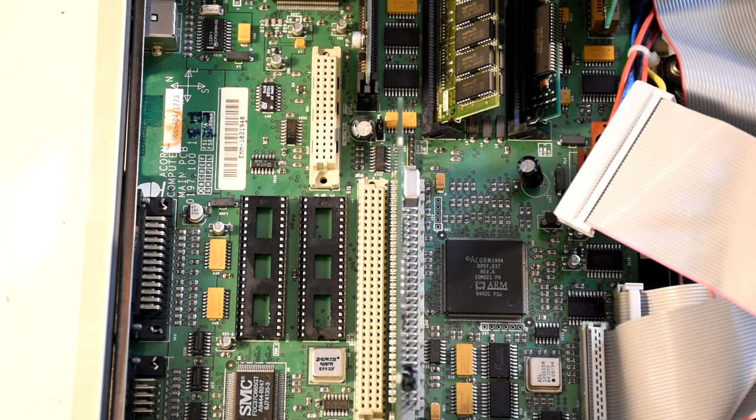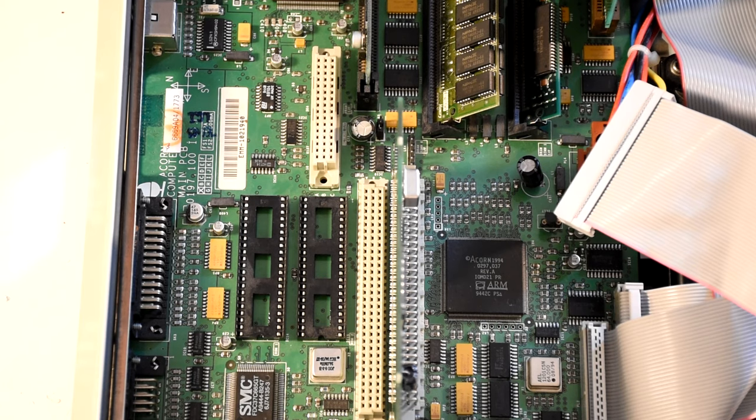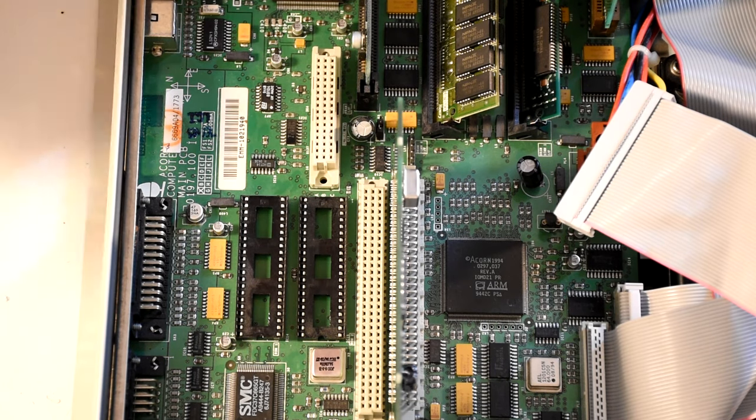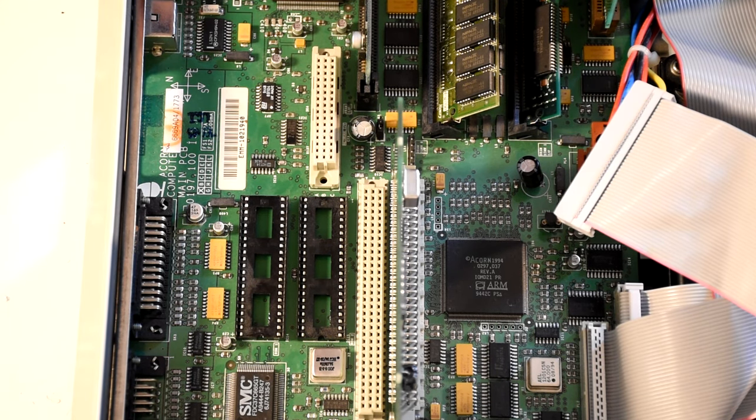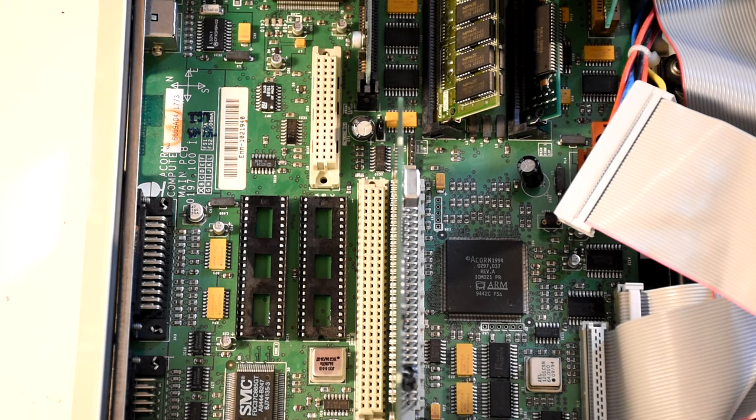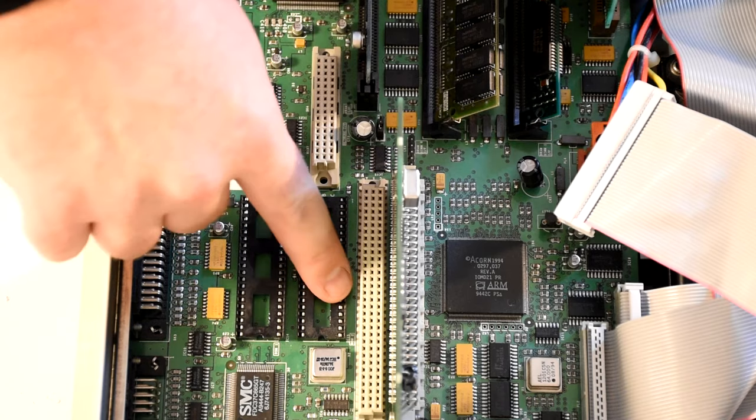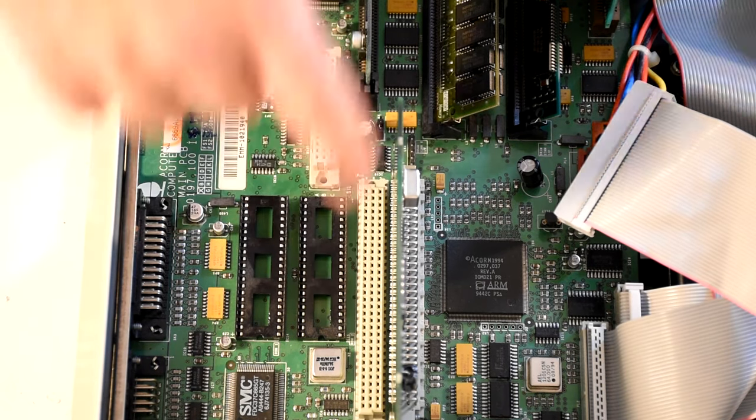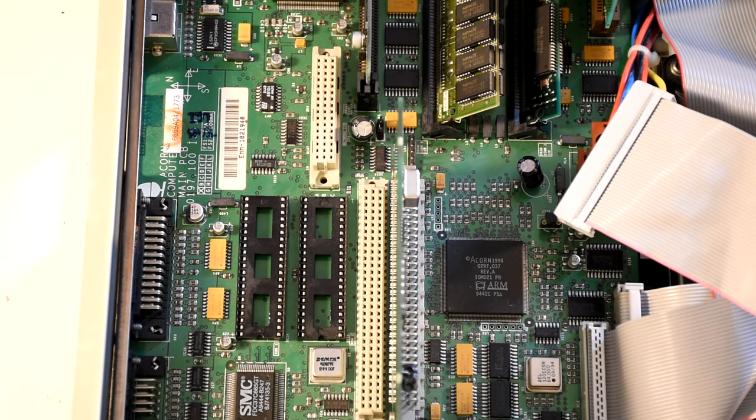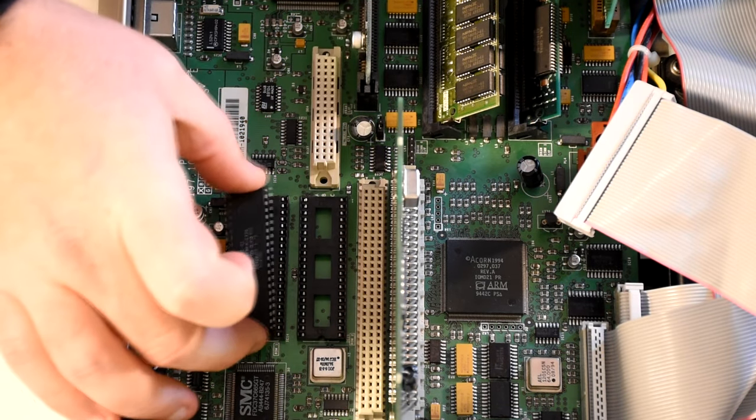We now need to make sure that we put the right chip into the right connector. They're actually labelled ROM1 and ROM2, so you just need to check the numbers that are written on them and you shouldn't go wrong.